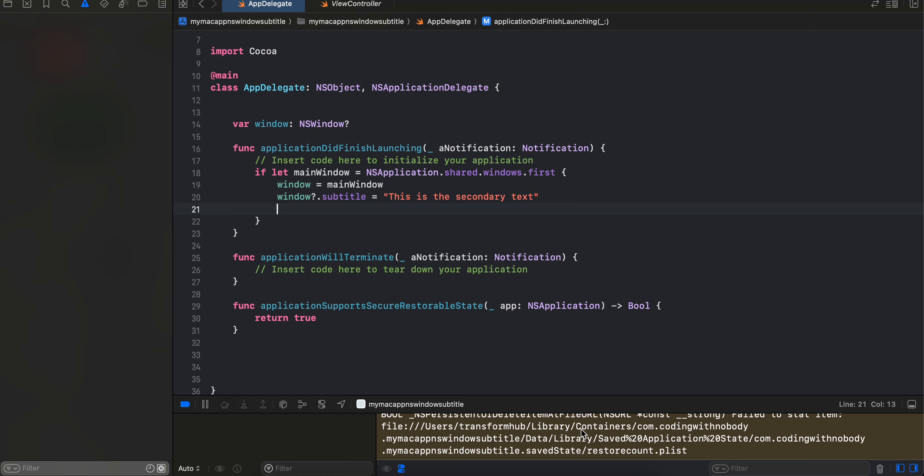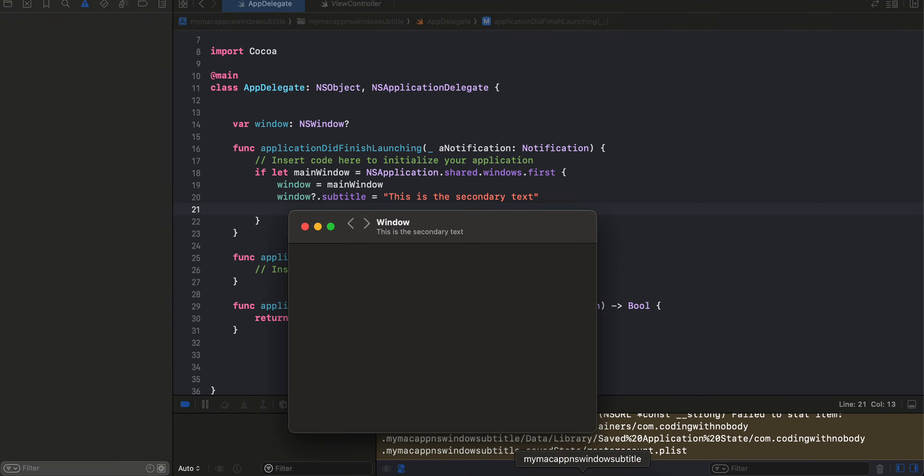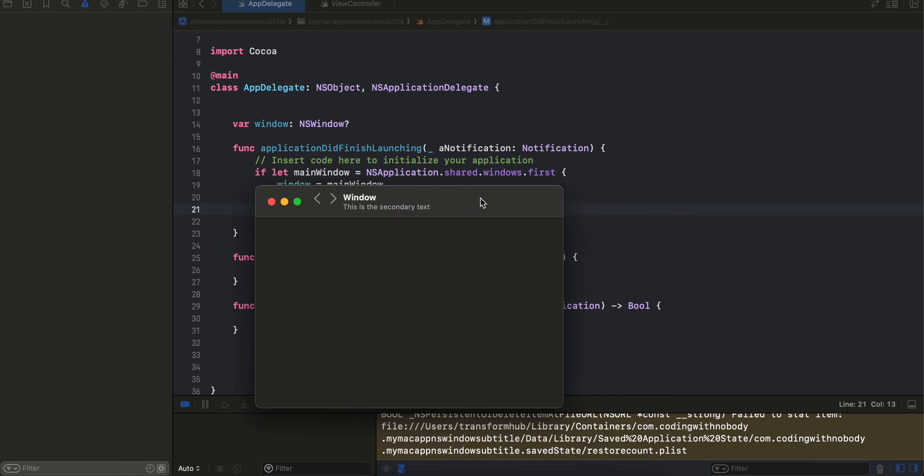Hi everyone, welcome back to the next video. In this video I will show you how to display a subtitle text for your macOS application as well as how to position toolbar items to the extreme left or to the extreme start. So firstly I'll show you the output, so here is the output.